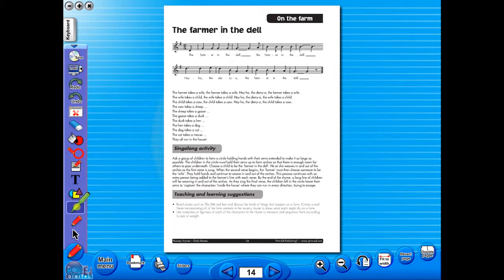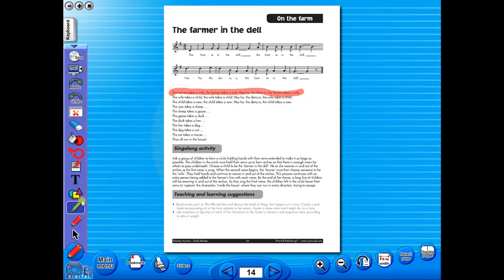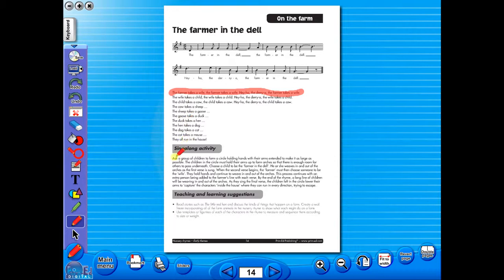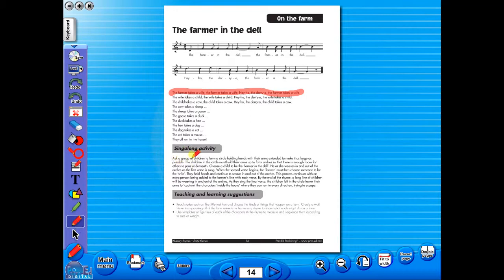Use the highlighter to highlight any part of the worksheet, or the pencil tool to underline key words. There is an undo and redo icon, so any mistakes can easily be undone, or you can use the eraser to do the same.